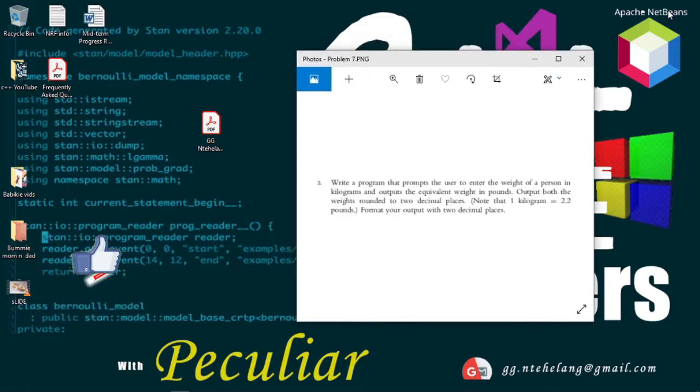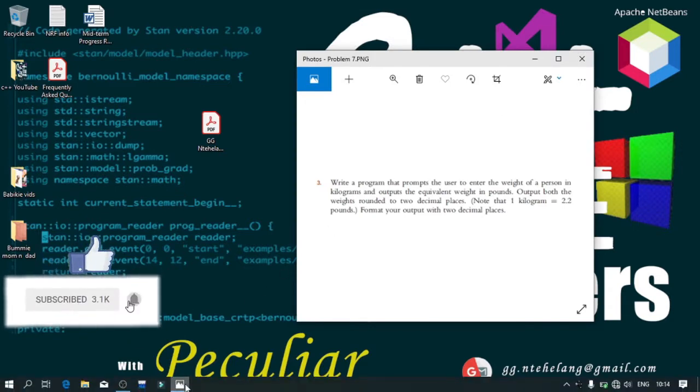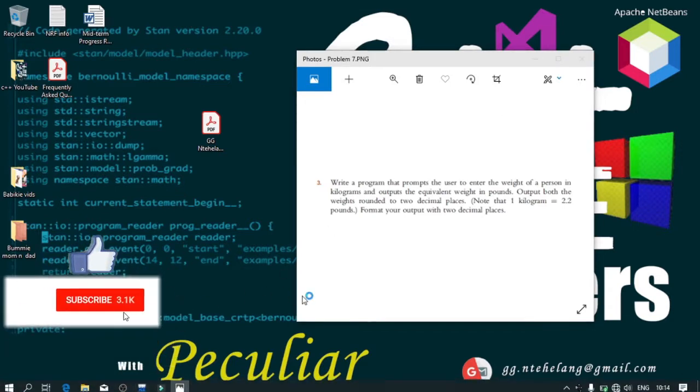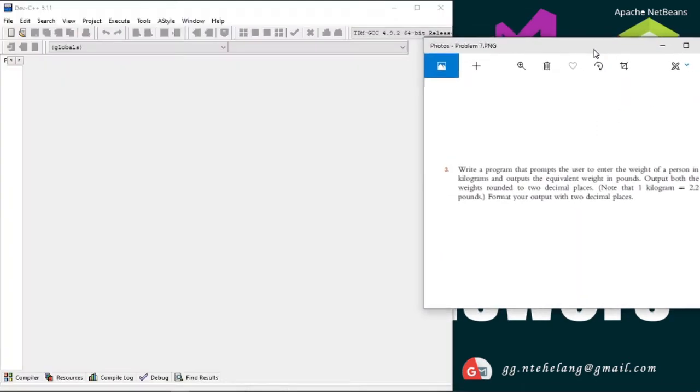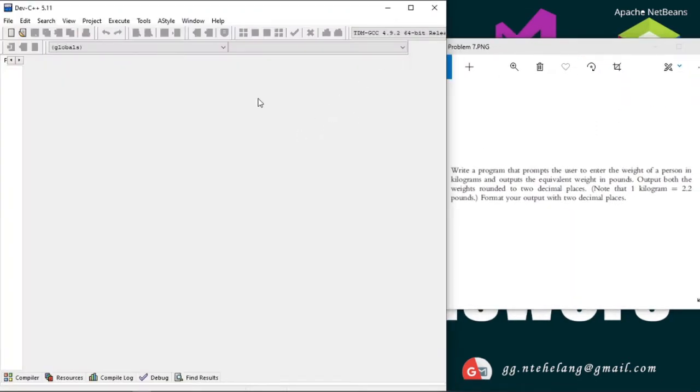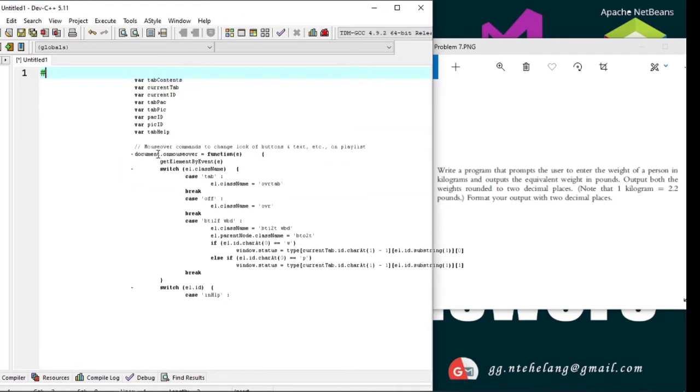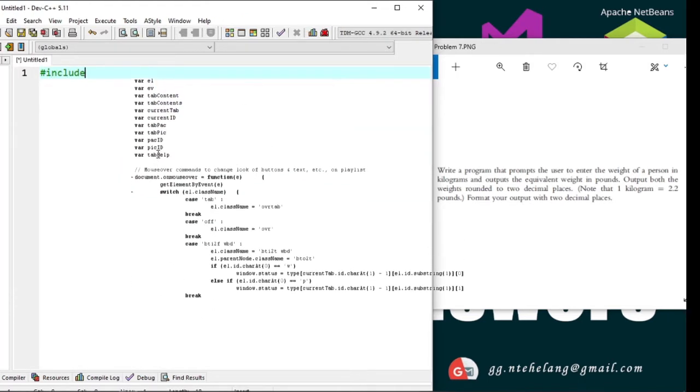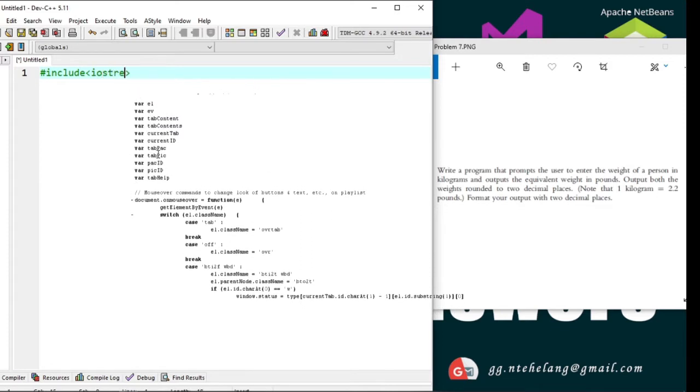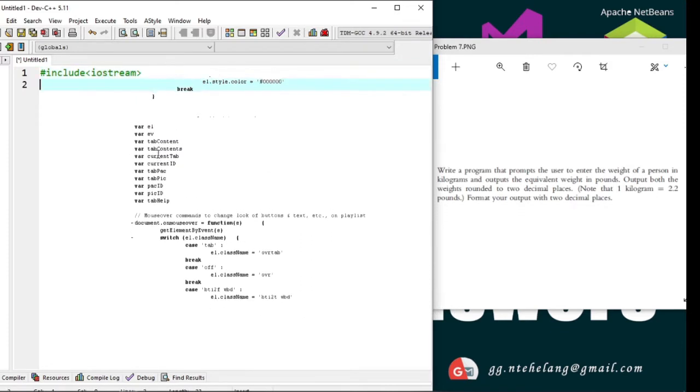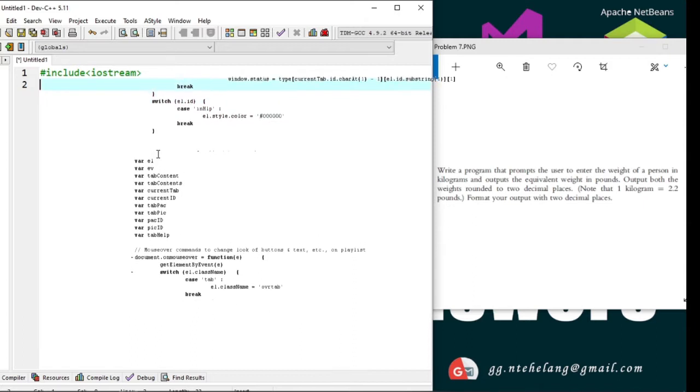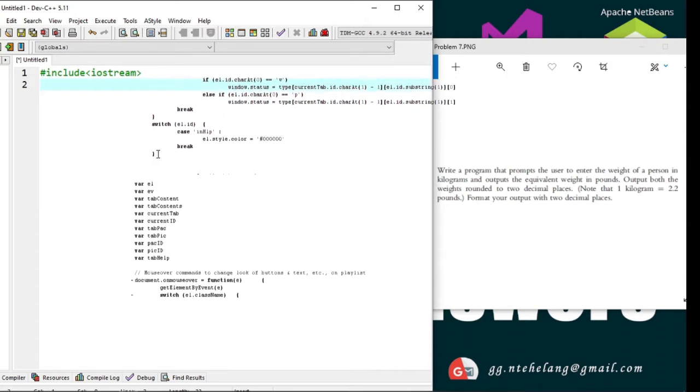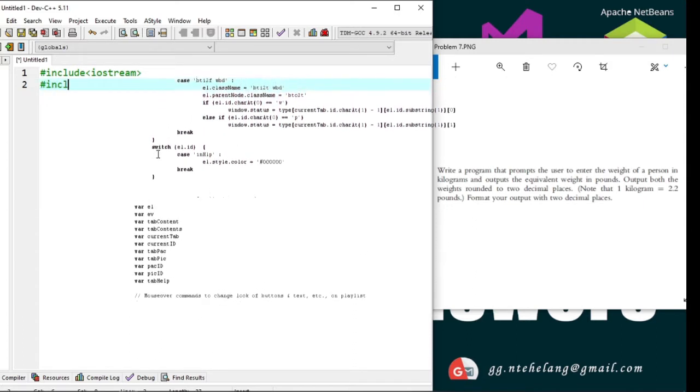Now, let's open our IDE and get working. The program must format to the specified decimal place, so we will need the #include iomanip header.